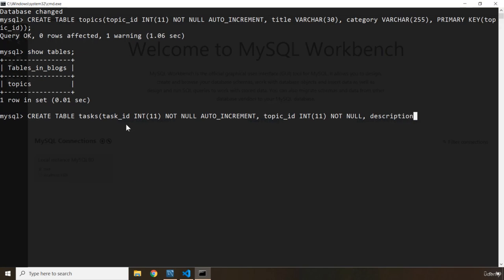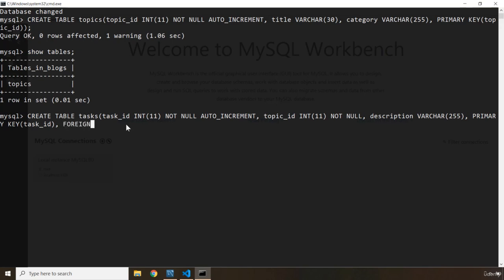Then we have our description, which basically provides the solution for that specific problem or issue. So we have description which is VARCHAR, and I'm going to set it to 255. Eventually we are going to say PRIMARY KEY in this table is going to be task_id. And the foreign key within this table — the relationship is going to be topic_id. So FOREIGN KEY is going to be topic_id. Keep in mind the primary key for one table is the foreign key for another table — that's how this relational model works.